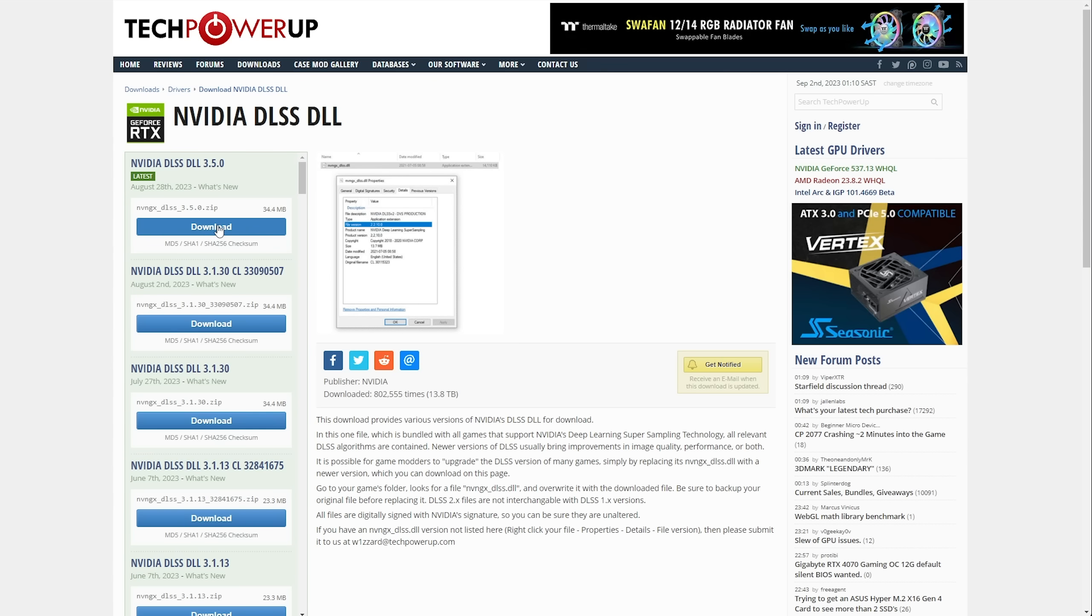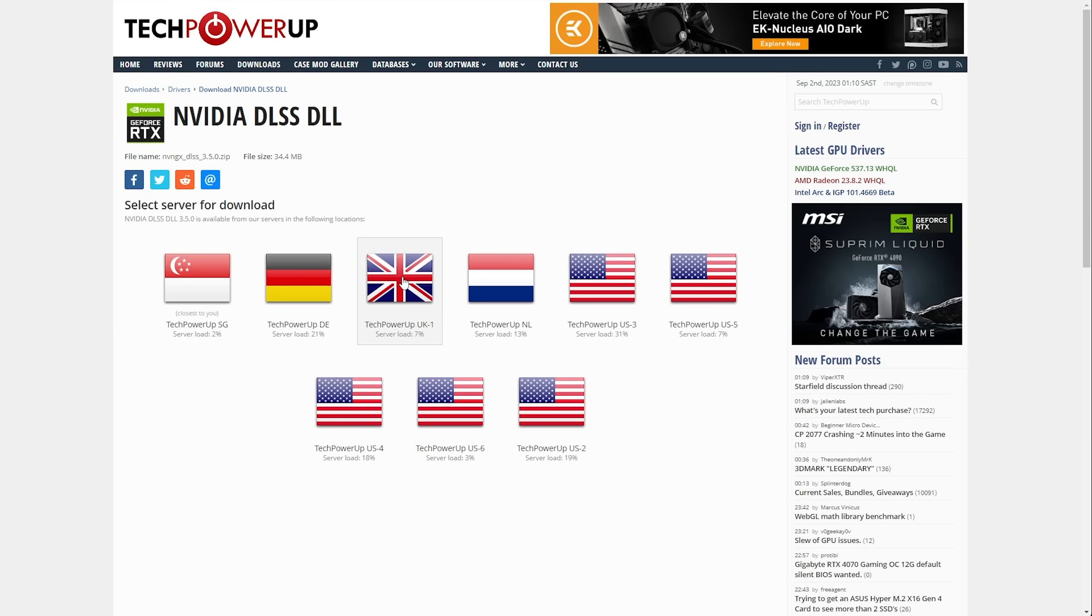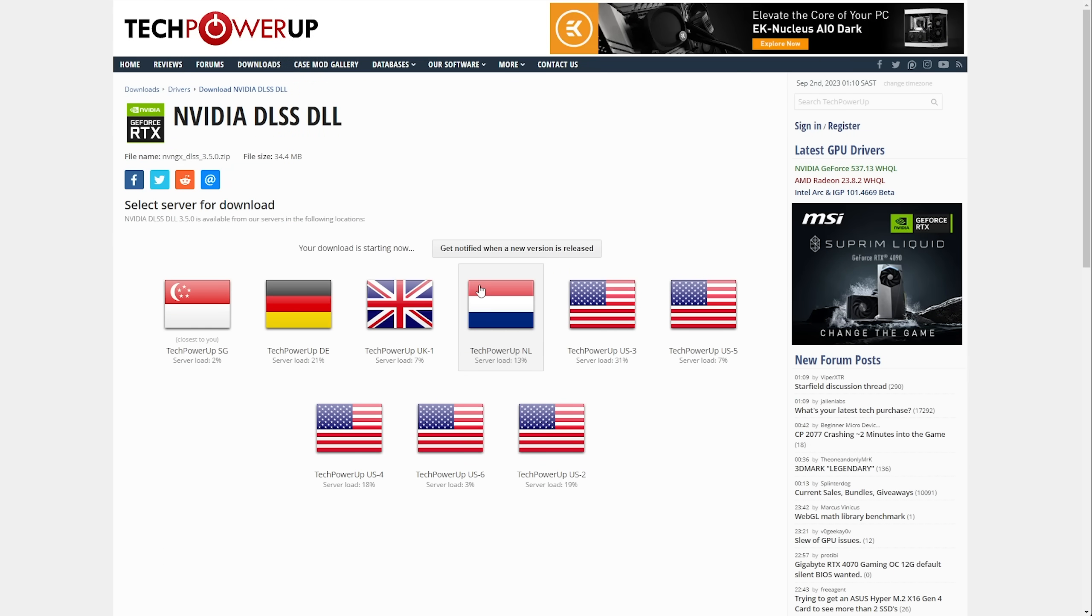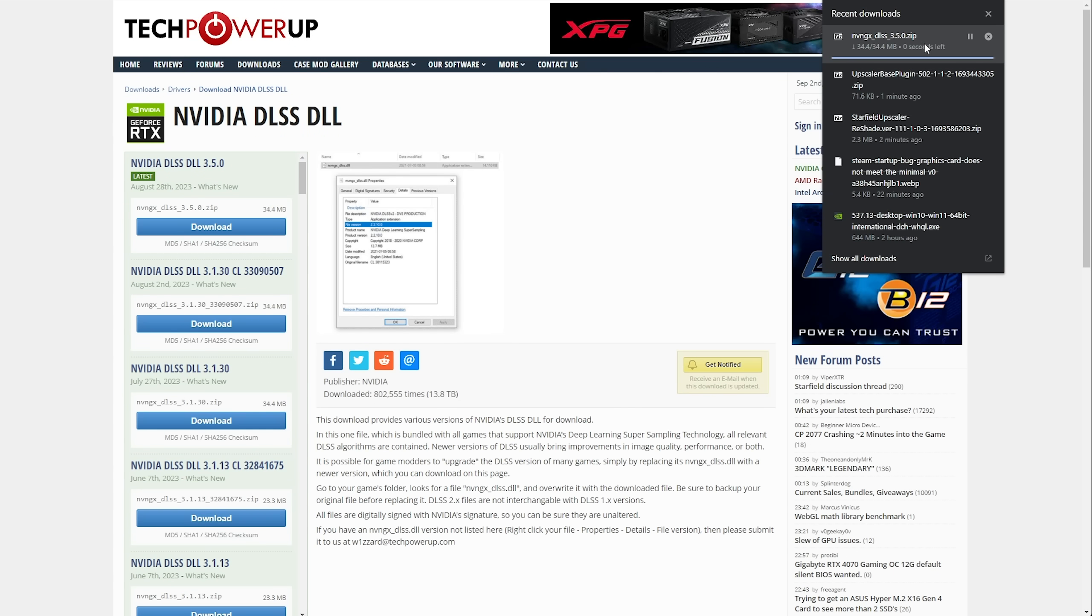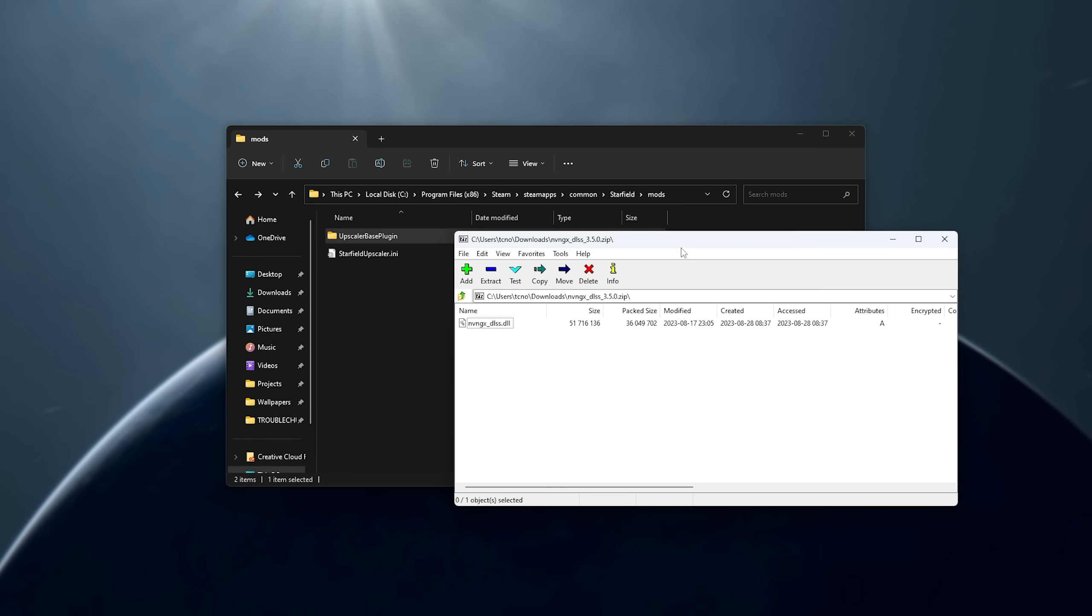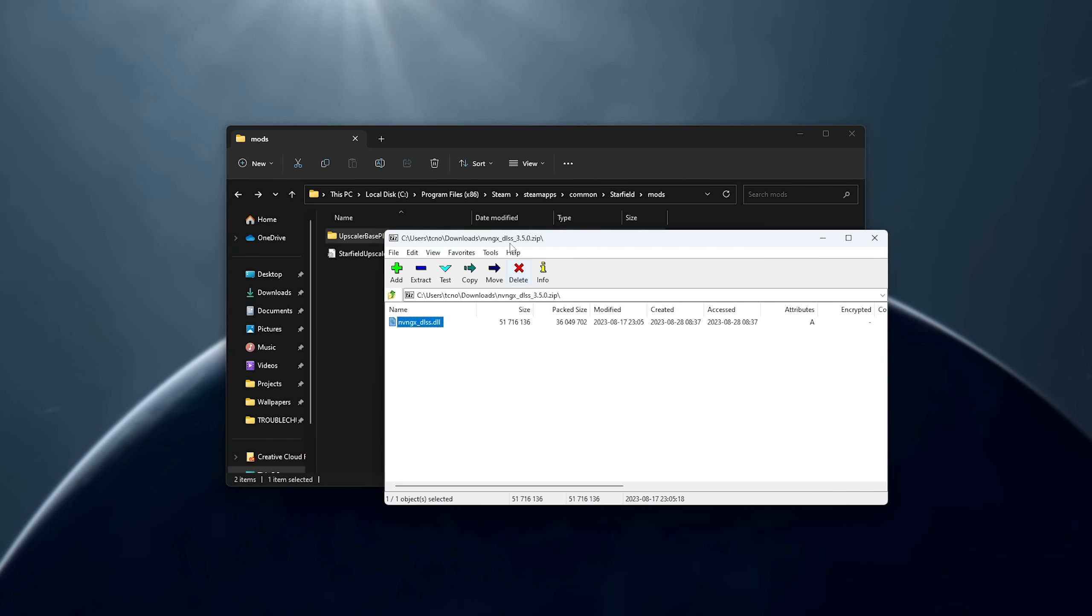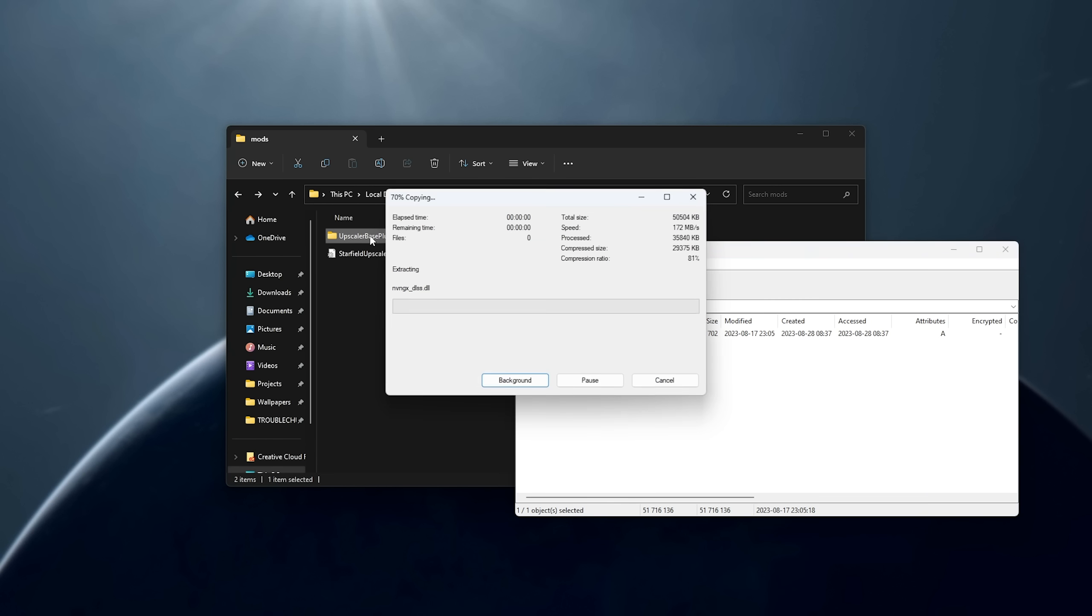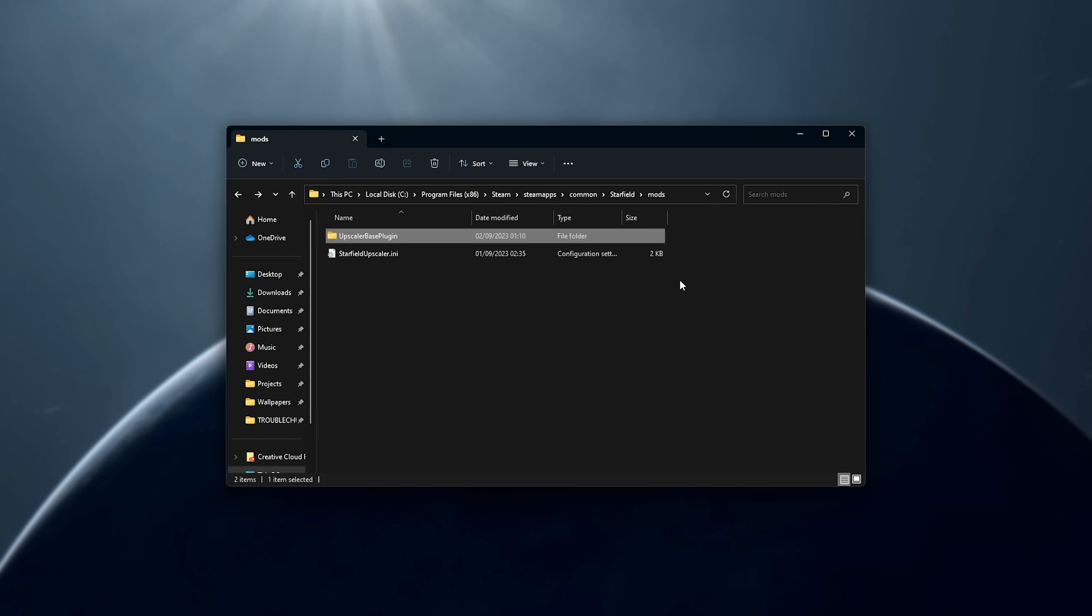So, we'll download nvgxdlss350.zip, choose any server here to download it from, and we'll open the zip when it's done. Now, we should have nvgx.dlss. This file we'll place once again into the Starfield Mods Upscaler Base Plugin folder. Now, you can see PDPerf and nvgx. We can close the zip.